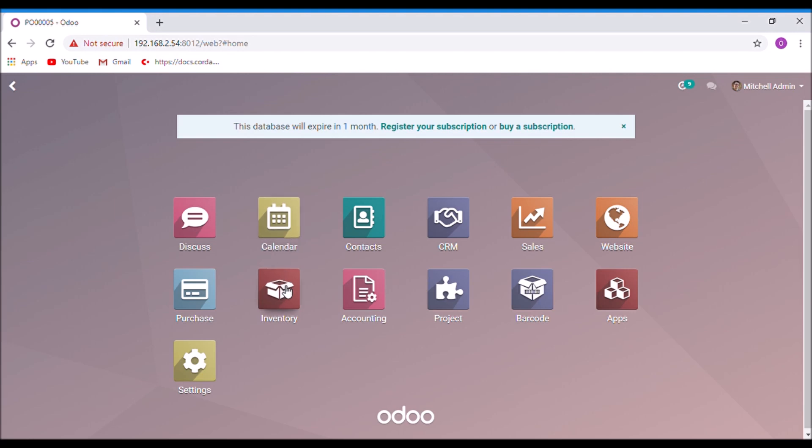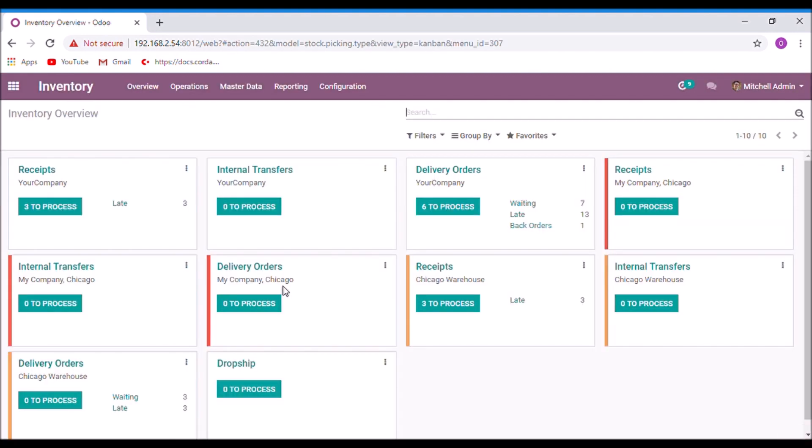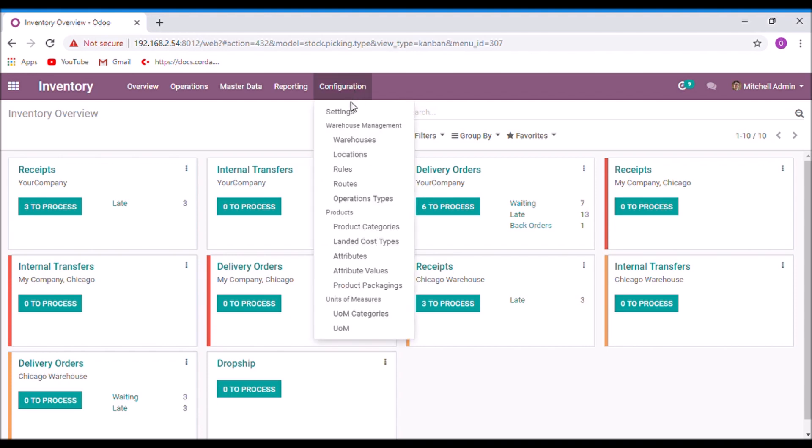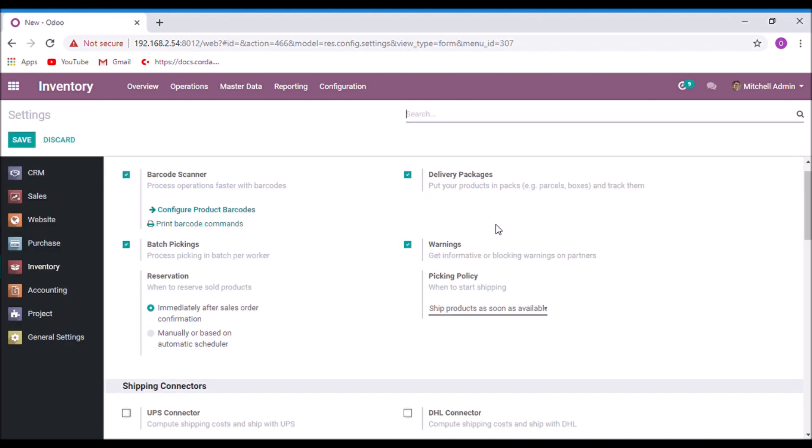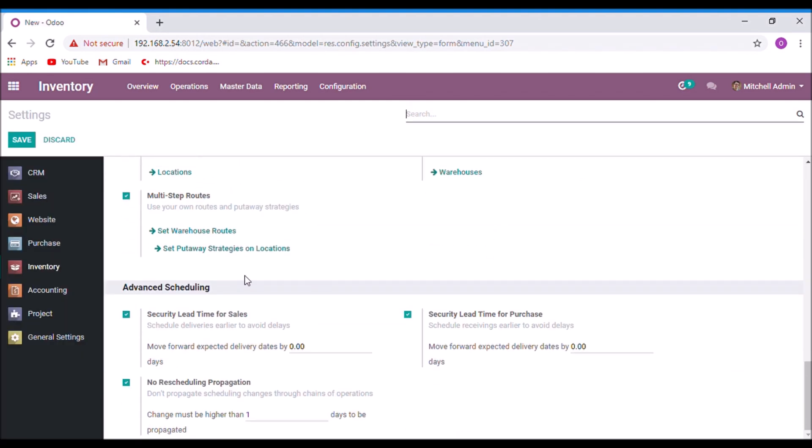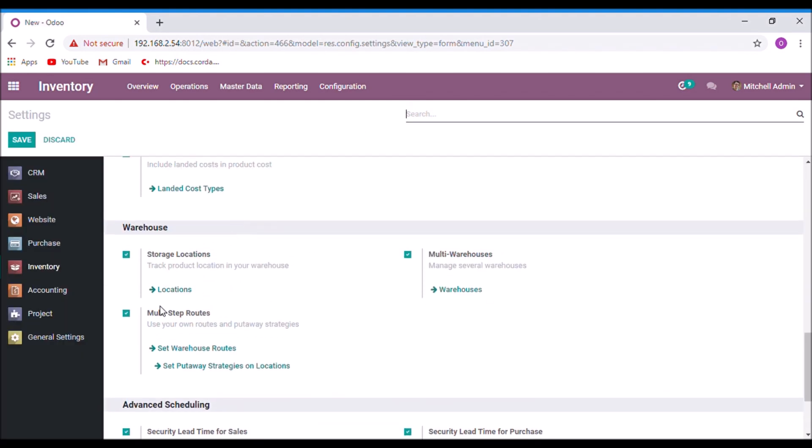Take the inventory module. We must enable multi-step routes from the settings. Take the settings. Enable the option multi-step routes. Save.